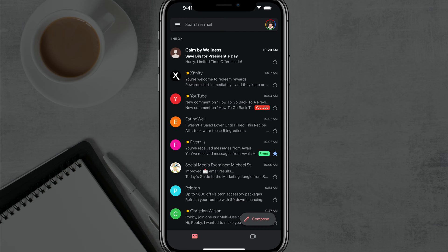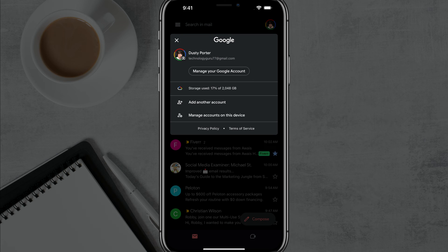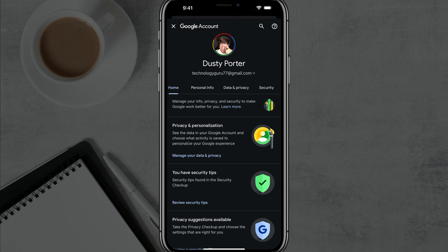You're going to see your icon in the upper right hand corner. It should have your profile picture. Go ahead and tap into that. That will open up and show you what Gmail account this is. You'll want to tap on the button that says Manage Your Google Account.